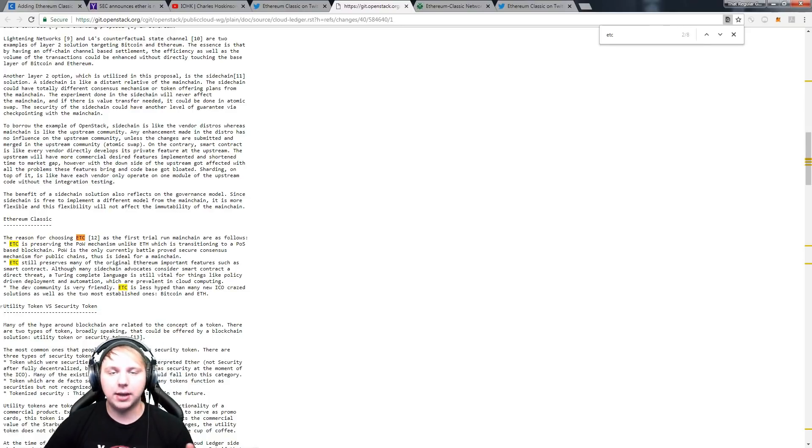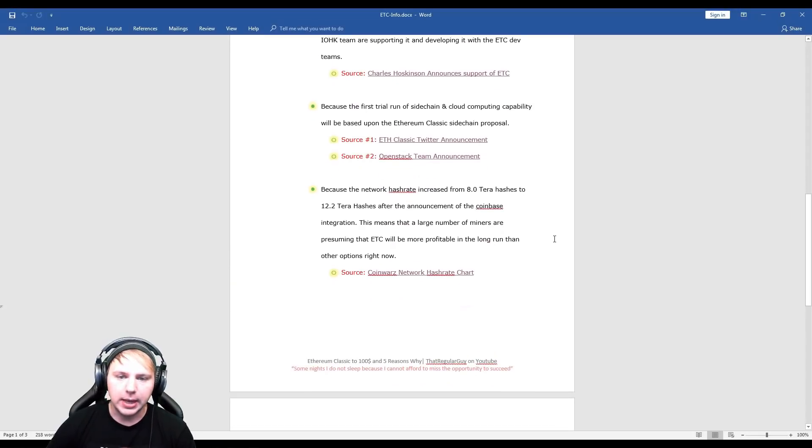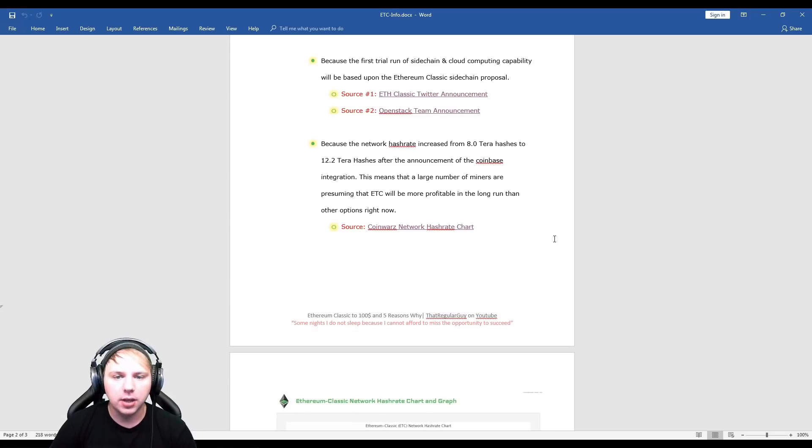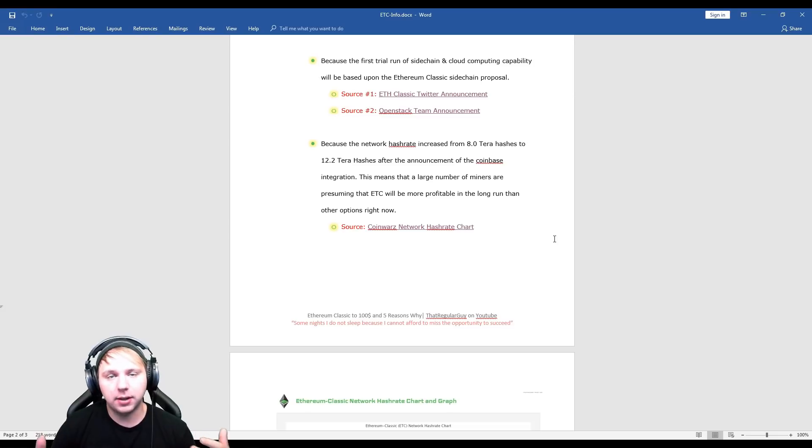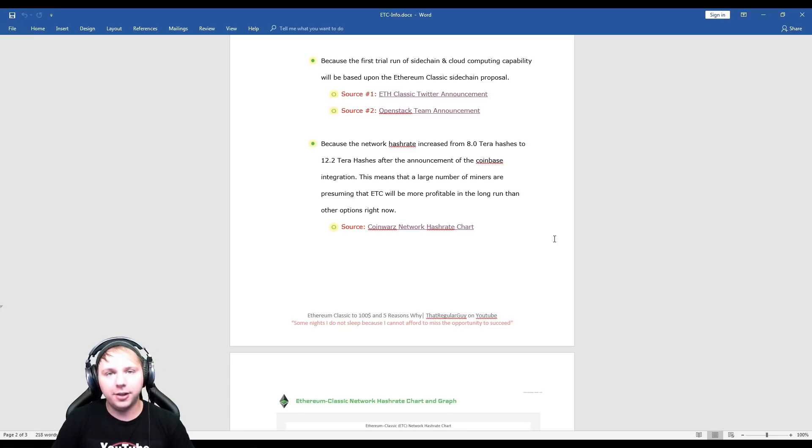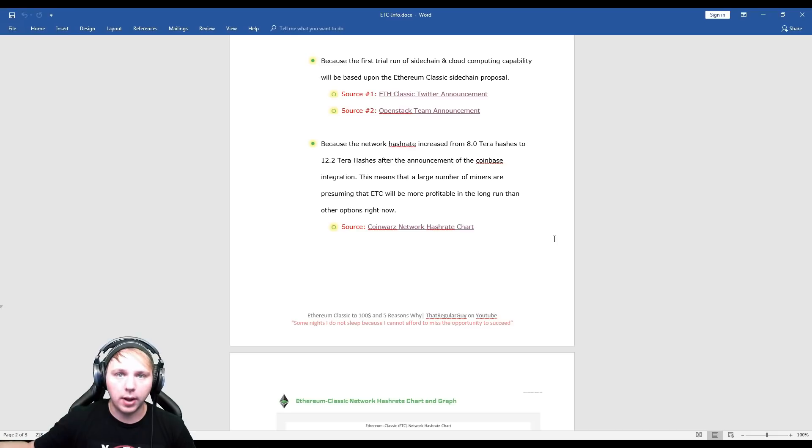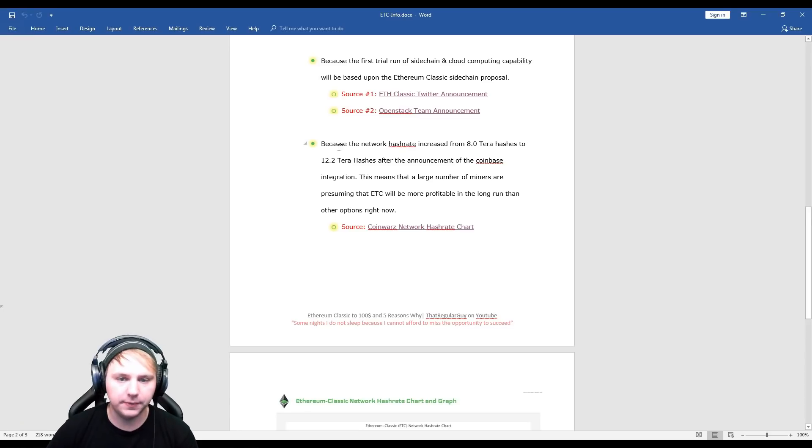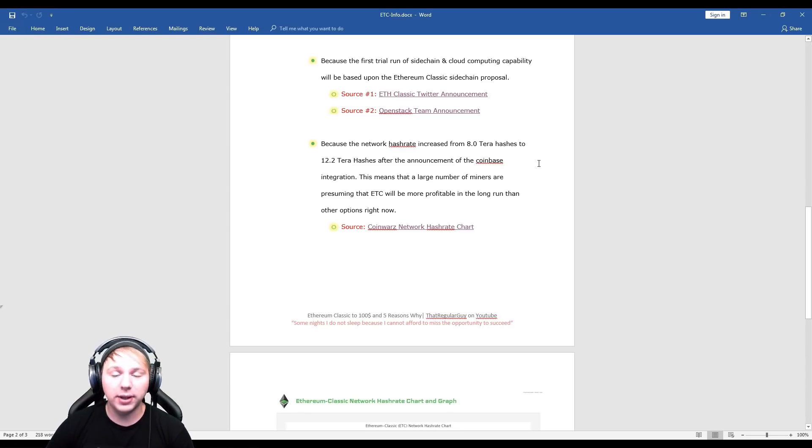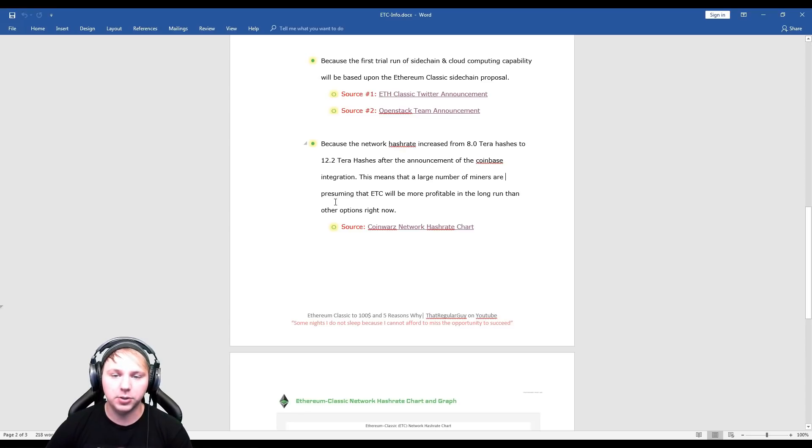Here we go. Now that is because the network hash rate has increased from 8 terahashes to 12.2. So if you do the math on that, that's a little over a 50% increase on total network hash rate. Okay, so even though mining Ethereum Classic isn't the most profitable thing right now, it will be the most profitable in the long run because Ethereum Classic is going to pump in price, right. And a lot of people have started mining it because of that. Like I said, a 50% increase, that's 4.2 trillion hashes a second that they've added to the network, which is massive. So this means that a large number of miners are presuming that ETC will be more profitable in the long run than other options right now.